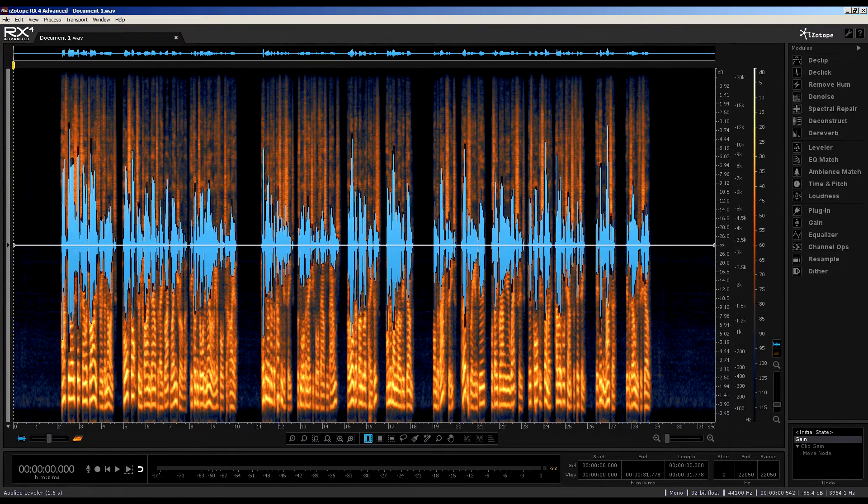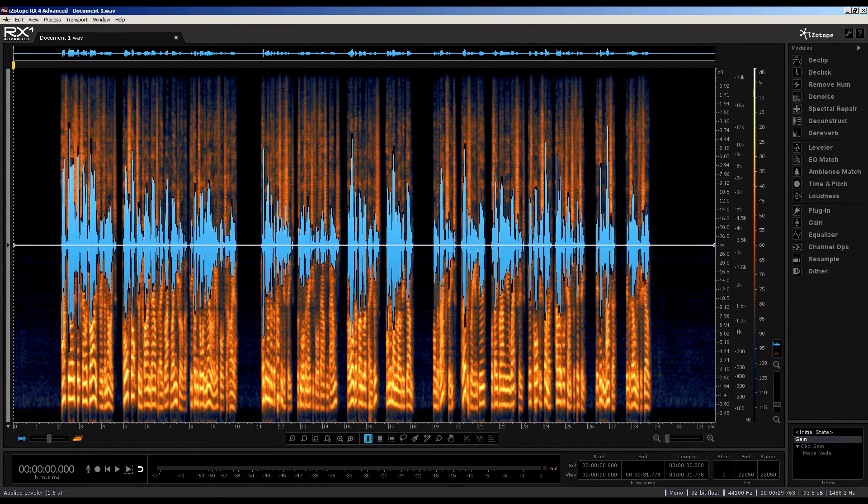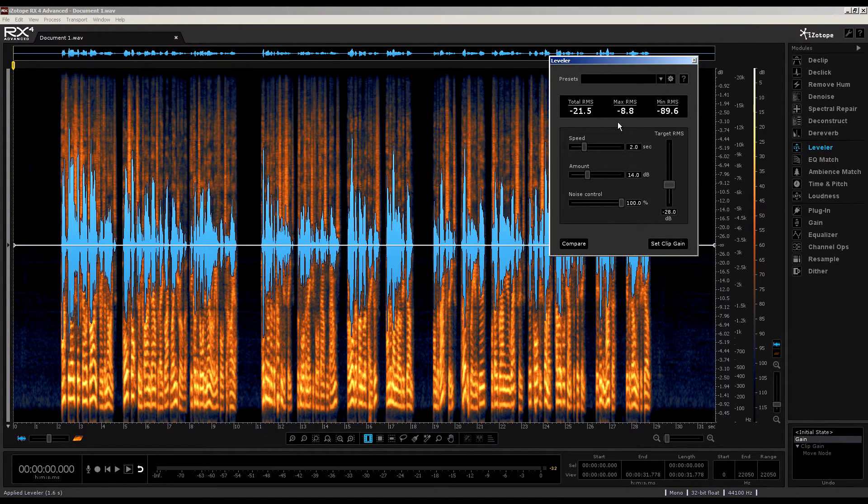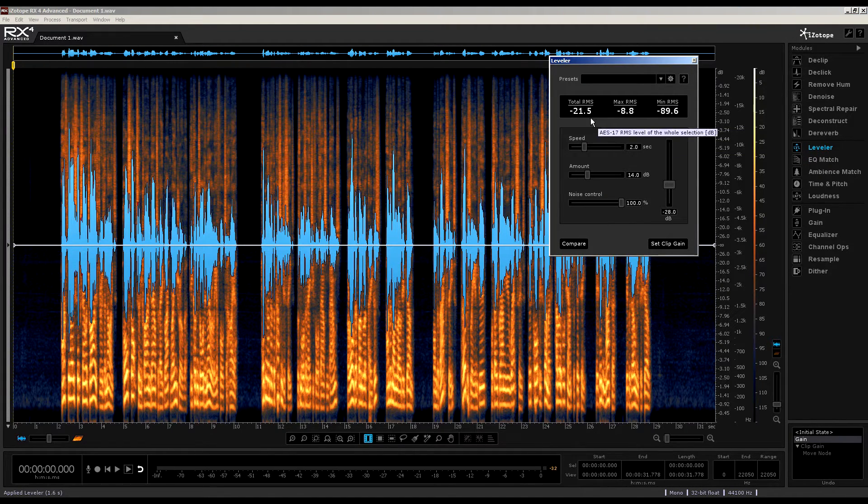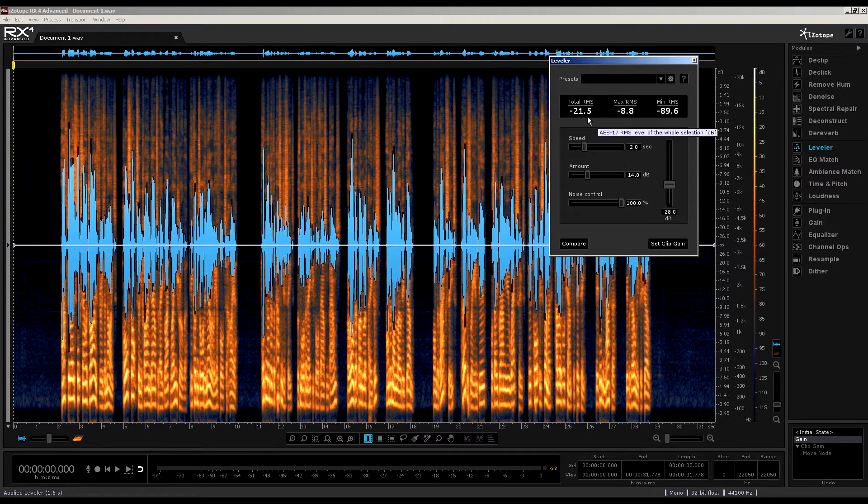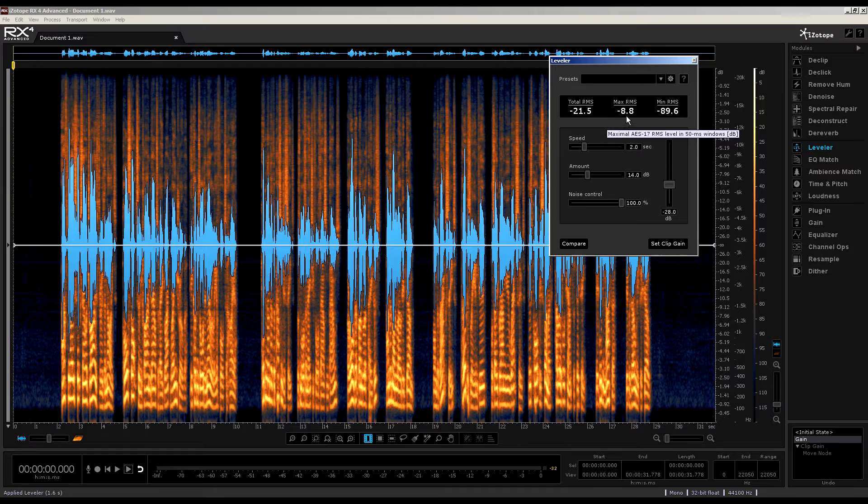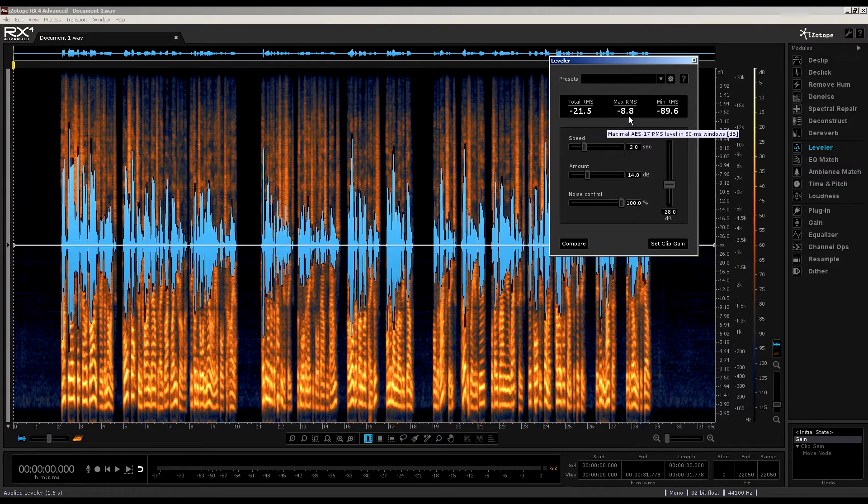So, now, with the clip gain line still selected, I'll open the leveler module. Of course, we still get the same analyzed level readings across the top here. And as you roll over each of these, you'll see a pop-up indicating how these parameters are measured.